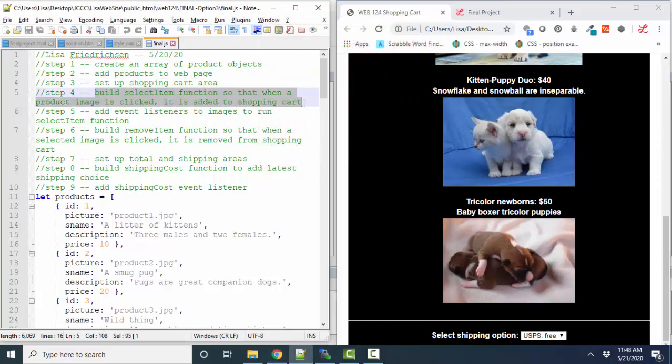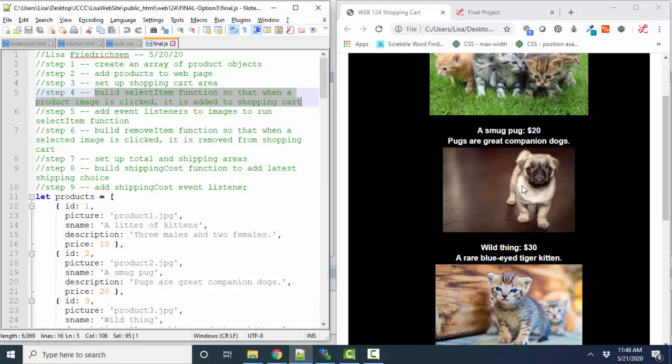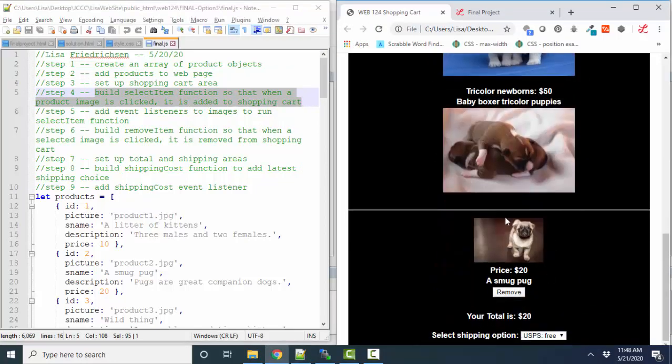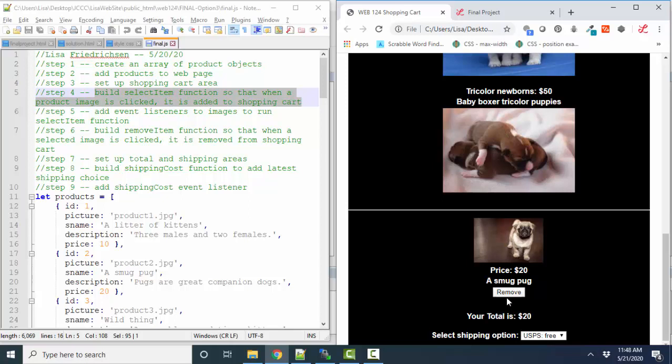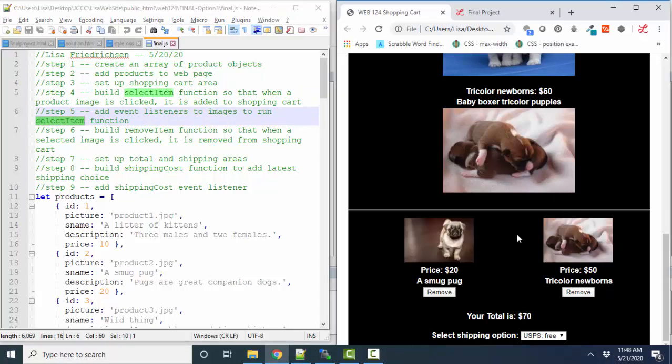Then I built a select item function so that when I click an item on the page, it's added to the shopping cart. I decided to add it in a smaller image size and add a remove button so that the person could also remove it from the shopping cart. Then I added event listeners to all the images. Run the select item function. When I click an image, I wanted to add that to my shopping cart.